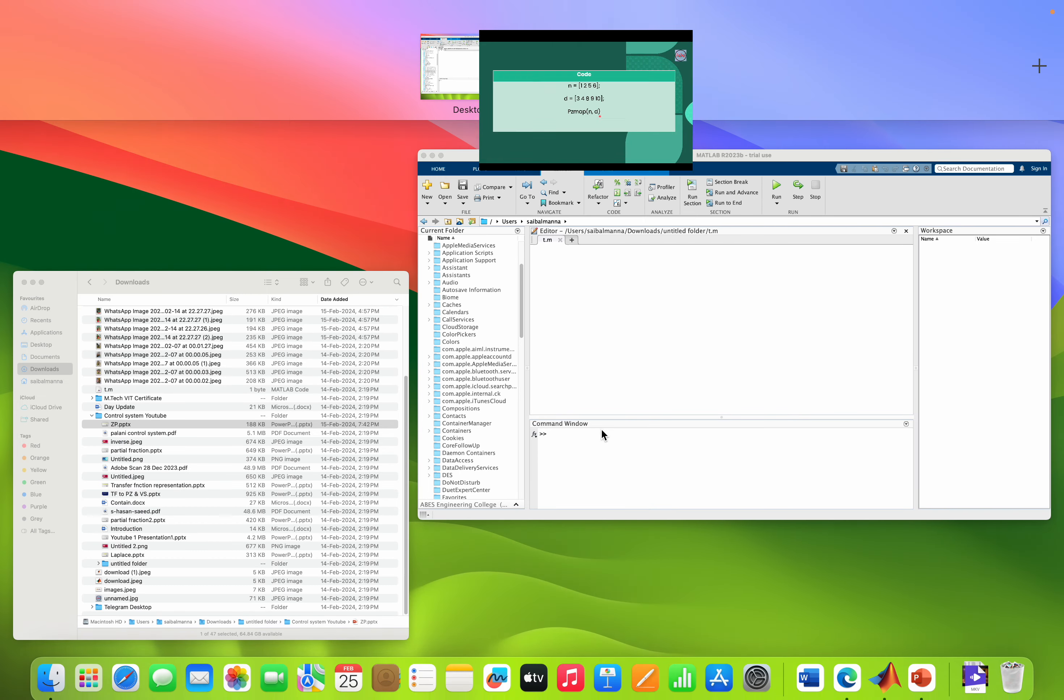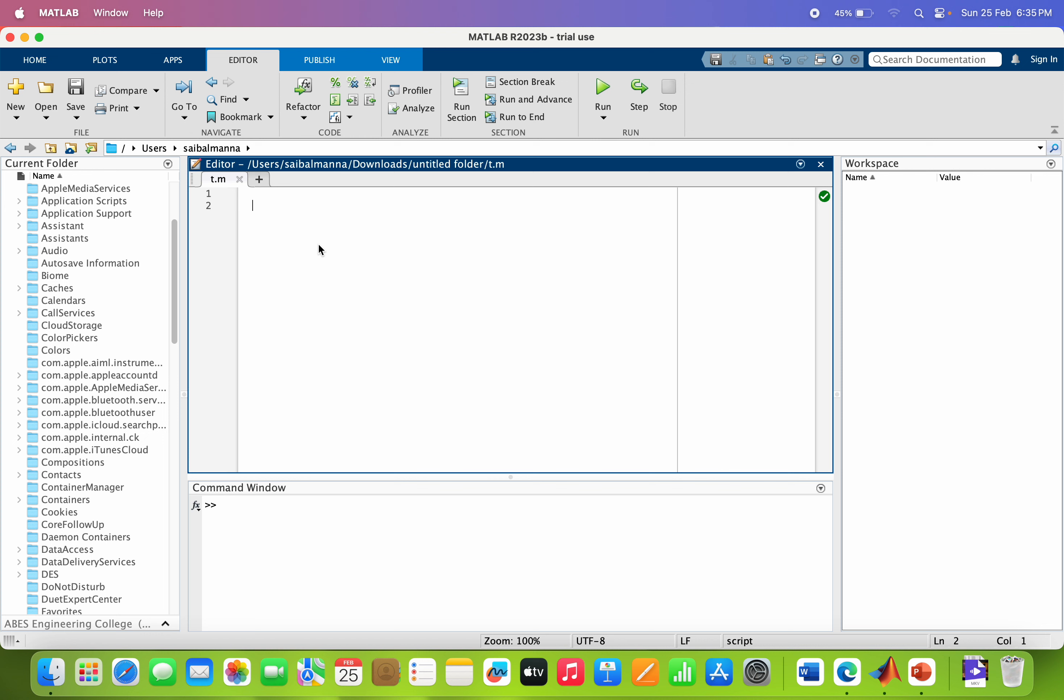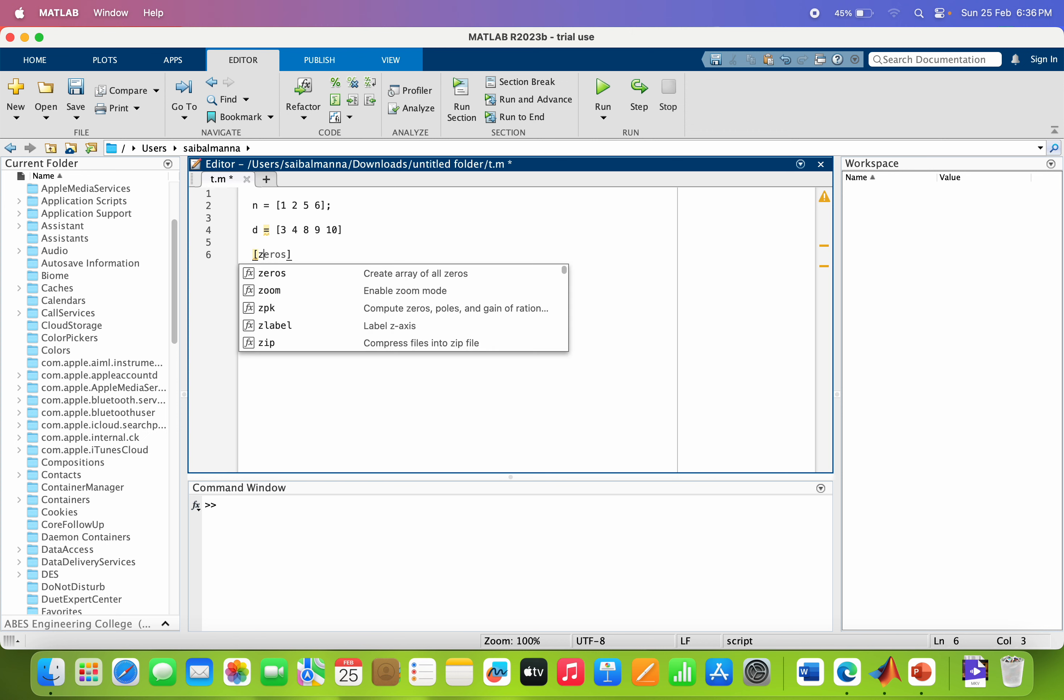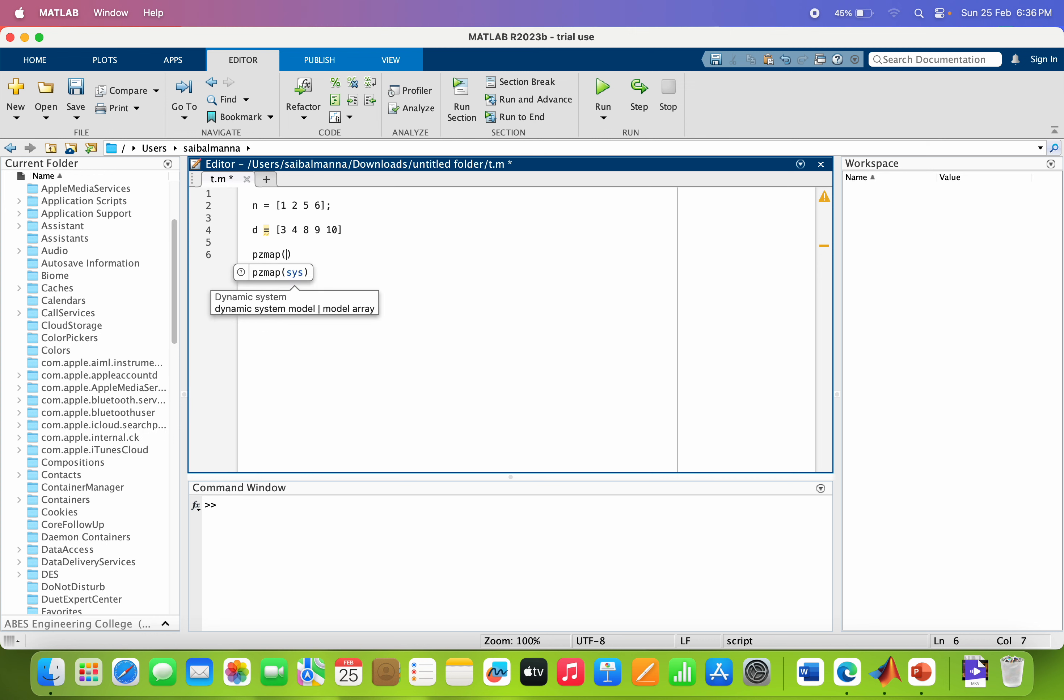Now we are directly going to the MATLAB. So just we have to write the numerator coefficient. So n equal to, you already know how you can write. So the coefficient are 1, 2, 5 and 6. Now I am writing the denominator coefficient that is 3, 4, 8, 9 and 10. So here you can see, just you have to write PZMAP in bracket n comma d.